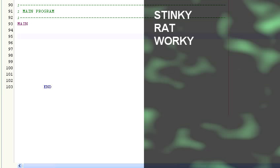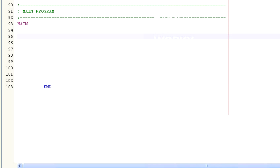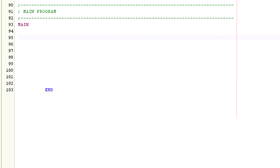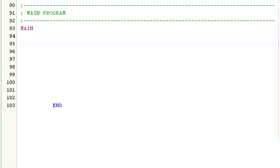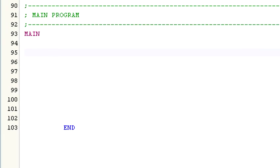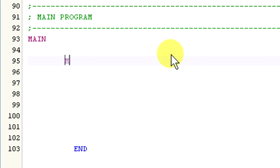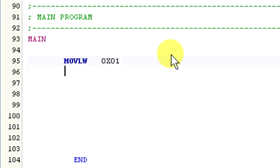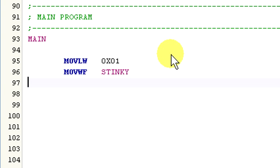Okay, so let's move the value 0x01 into stinky with the code: Move LW 0x01 and move WF stinky. And then add the value 0x0F with the following code.